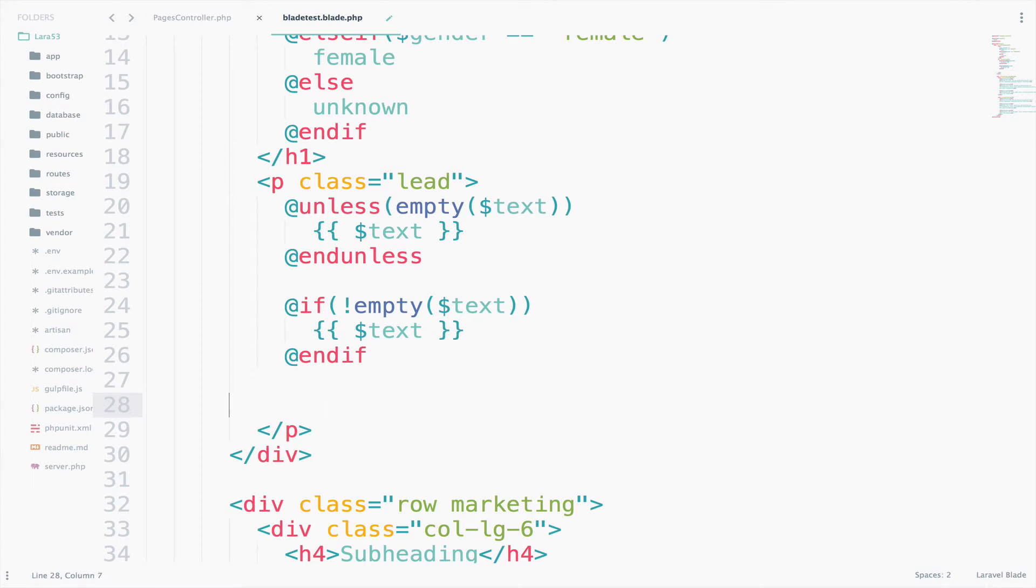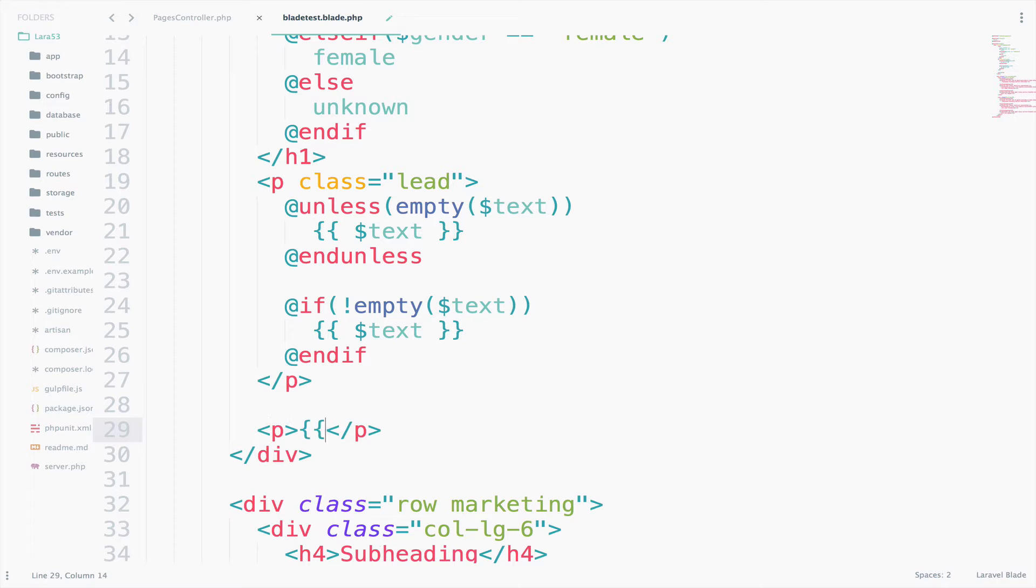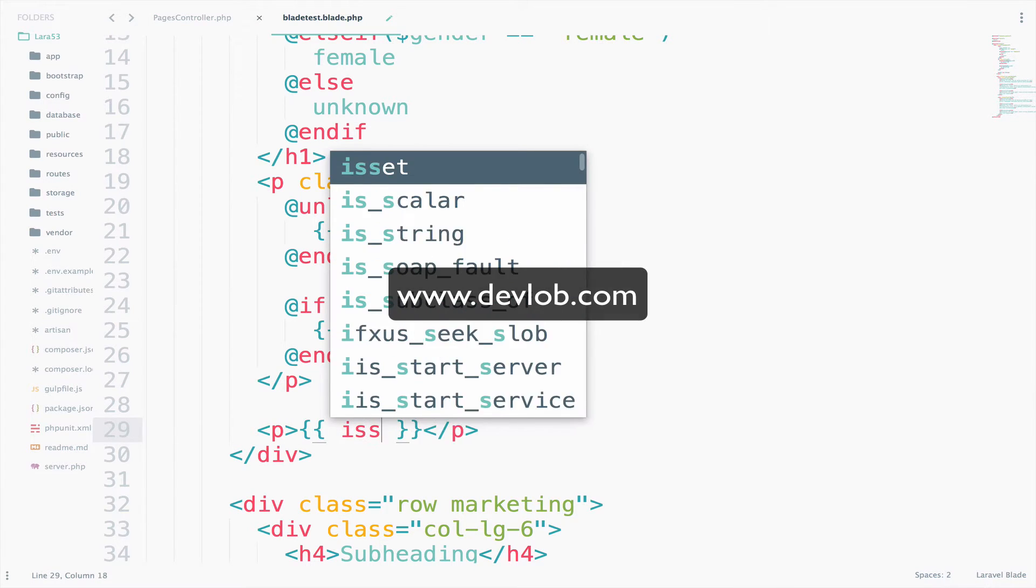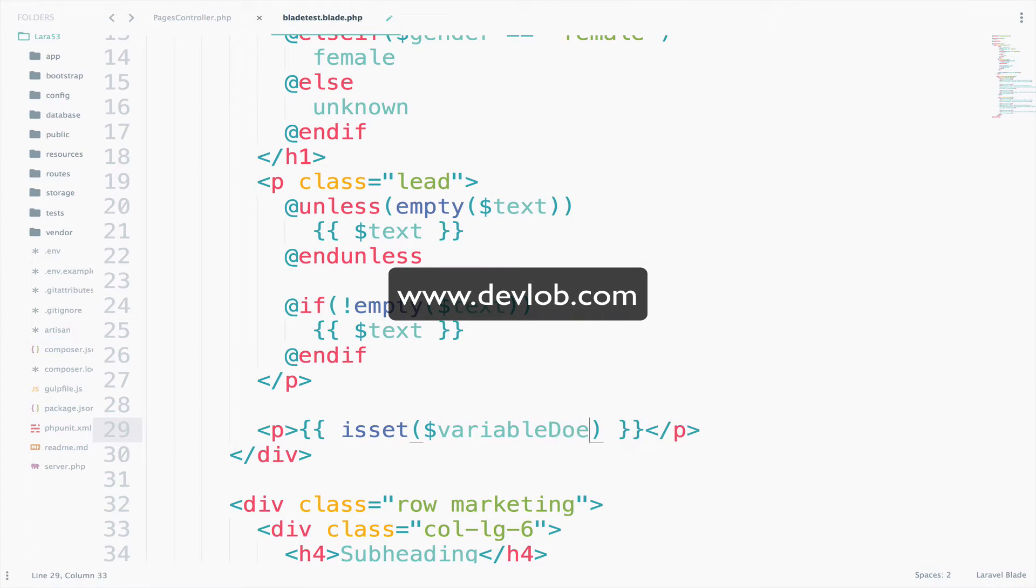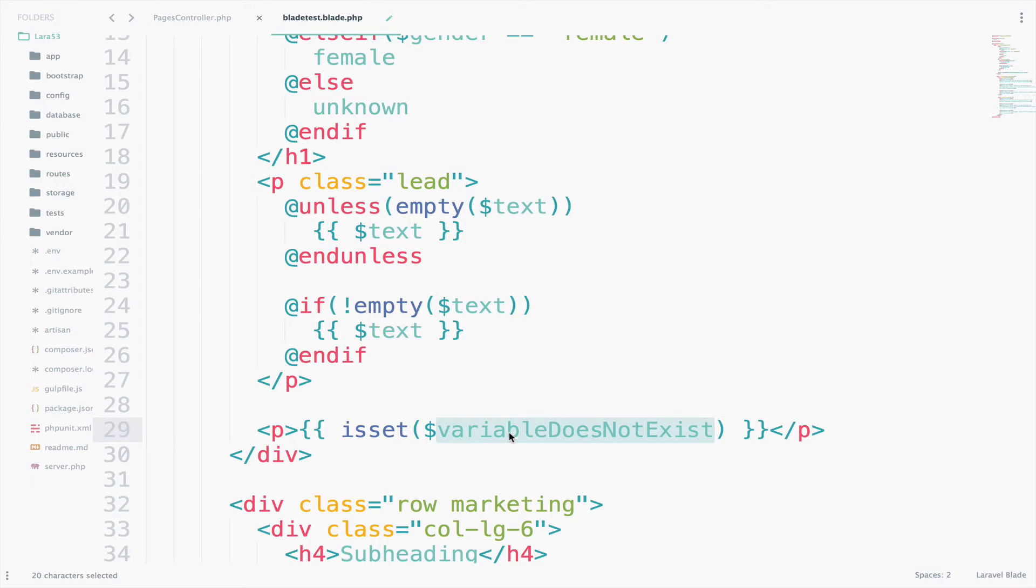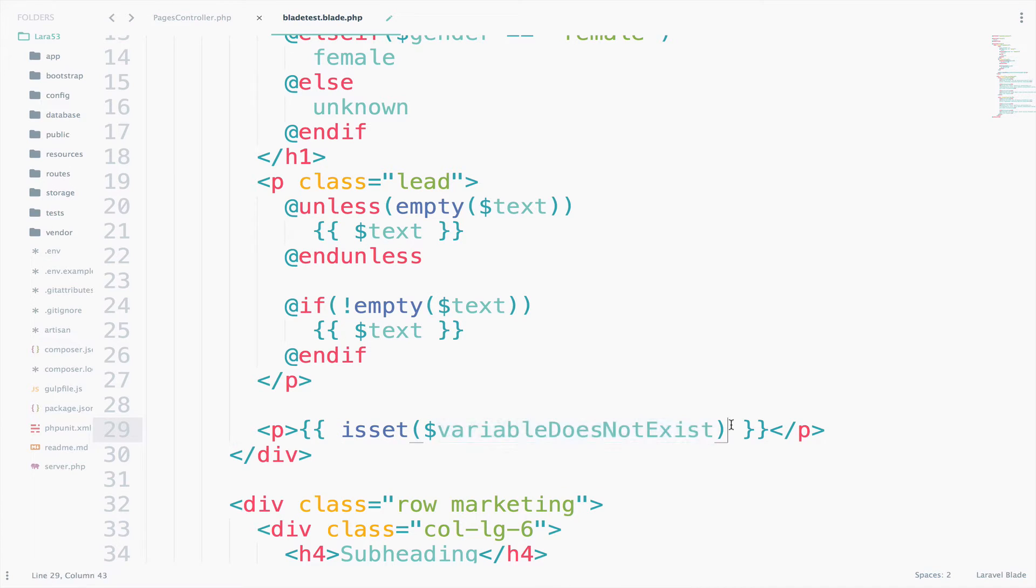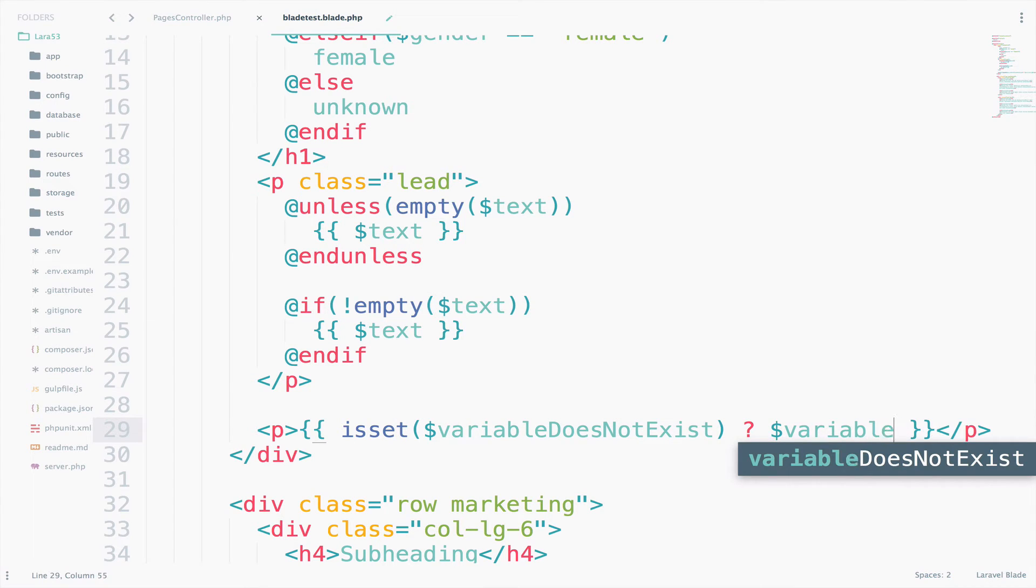So let's say if isset variable doesn't exist. So this variable doesn't exist, right? So we do not have this variable anywhere. This is just an imaginary variable that I just created. So this one should return false because this variable is not set. So in case it is set though, then print the variable. So variable doesn't exist.